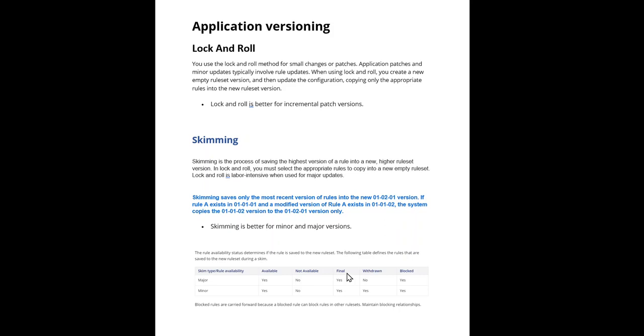In another class or another ruleset, you cannot override. So still it shouldn't be carried out. Coming to withdrawn, for major skim, withdrawn rules are removed. Because anyway, that rule itself is withdrawn means it should not be picked.